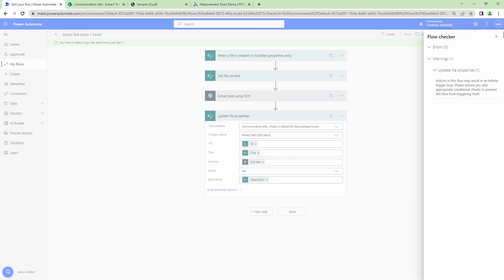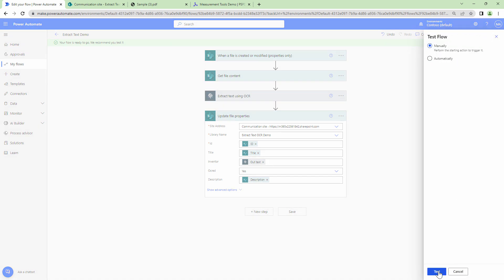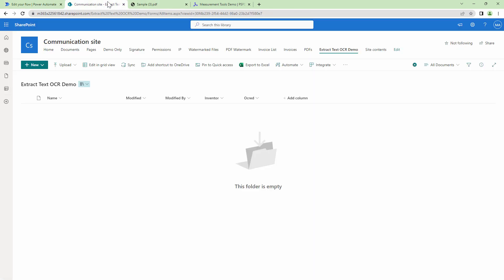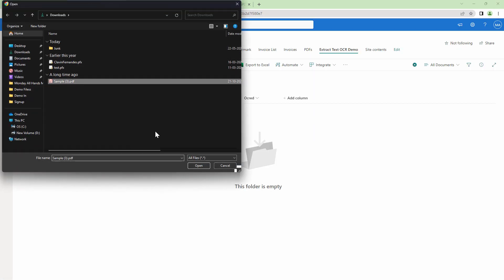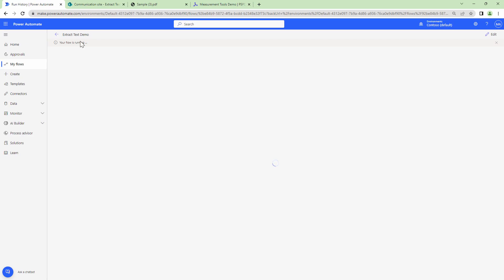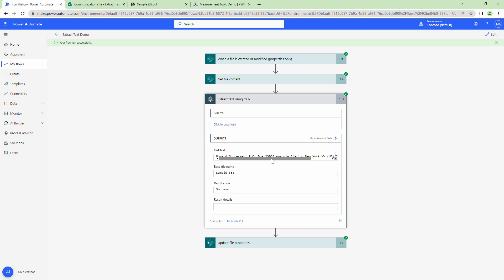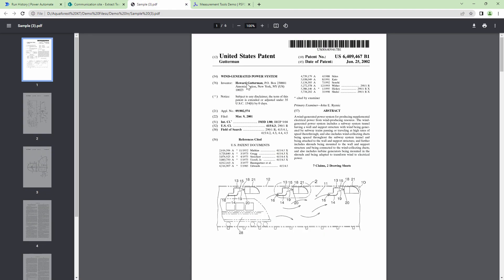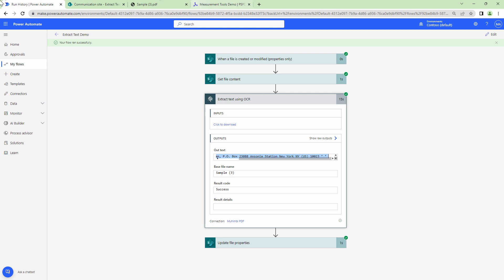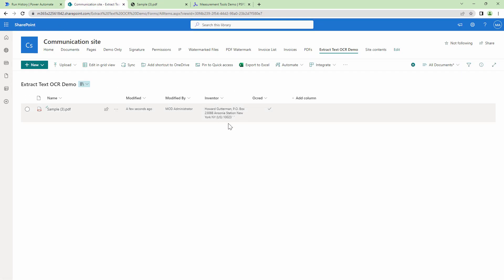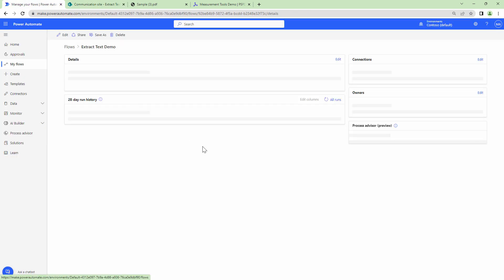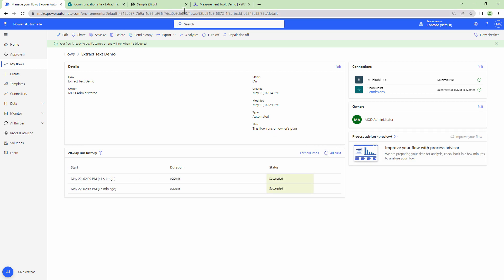Our flow is ready, so it's time to test it. It warns about an infinite loop, but we've already handled that with the trigger condition. I'll upload a file — Sample 3 — and the flow starts running, trying to extract the text. The text has been extracted successfully. It starts with the name 'Howard' and ends with '1023'. Going back to SharePoint, the Inventor column has been updated. The flow completed successfully and we have also managed the trigger condition.